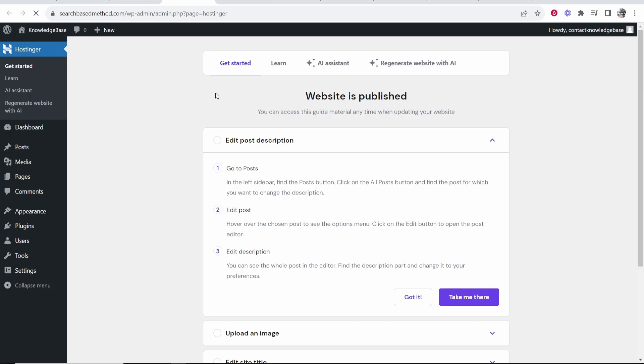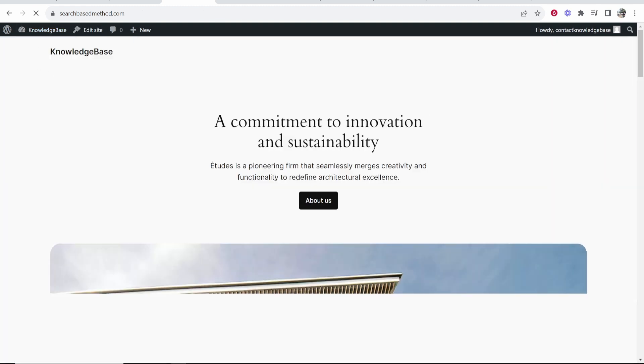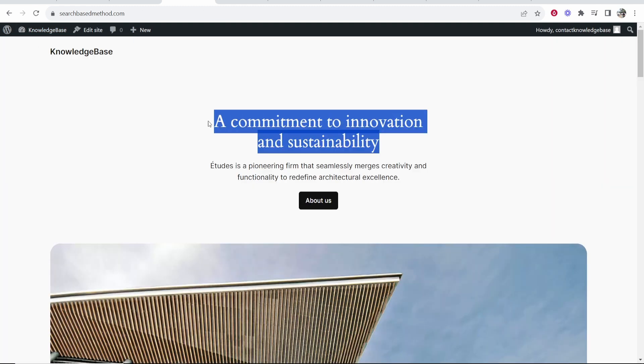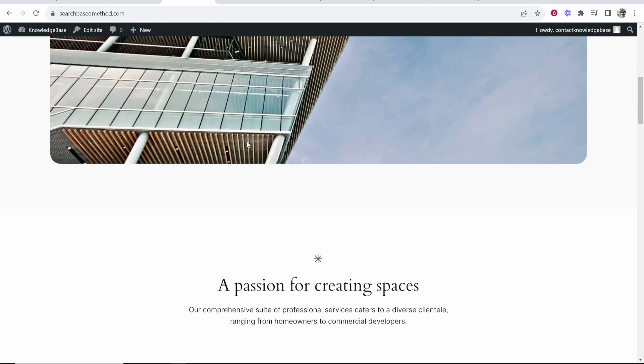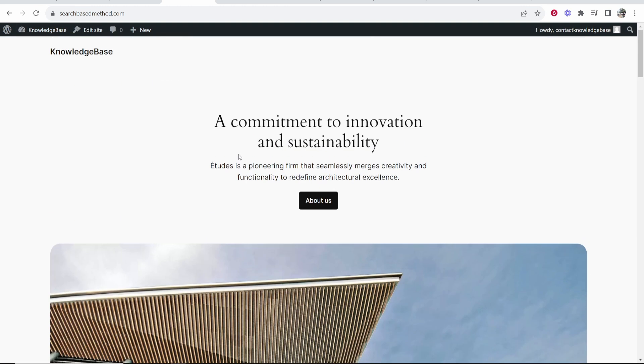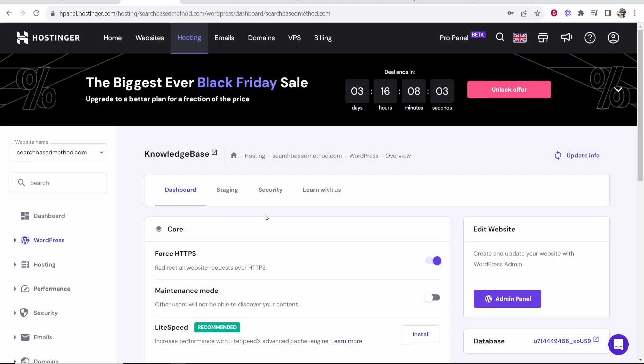So now if we go to our admin panel, should be a brand new WordPress. So now inside of our website, if we click on visit site, you can see it's the brand new WordPress theme. So that's how you can reinstall WordPress on Hostinger. So I hope that video helped you out.